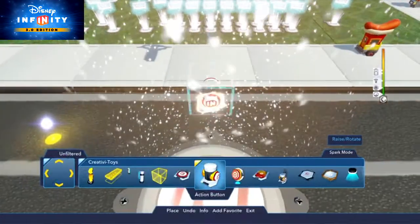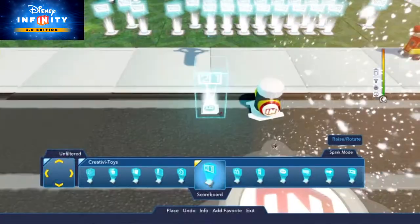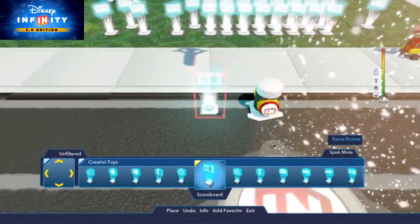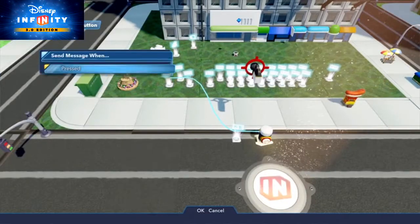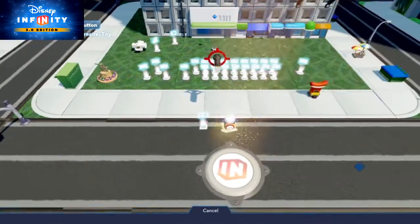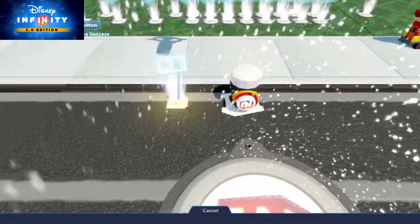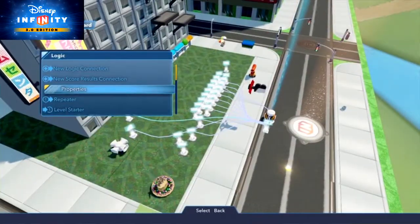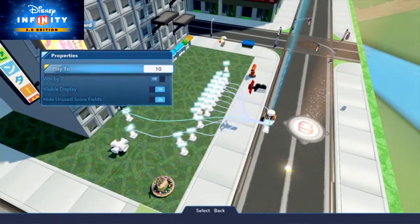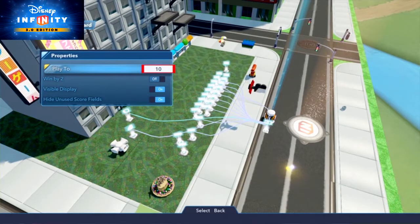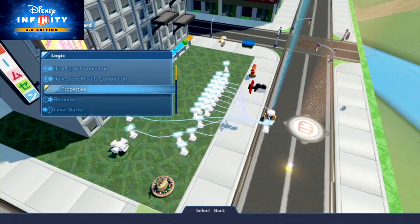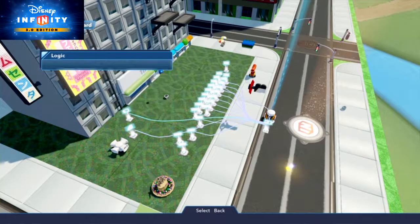First thing is to place an action button and a scoreboard. Connect them with logic so that when you press the action button, it will reset the scoreboard. In the properties of the scoreboard, set the player 2 number to 10. That way, the max number of points a player can score will be 10.